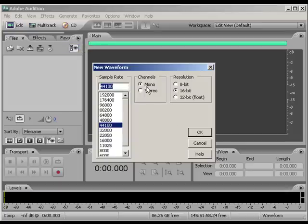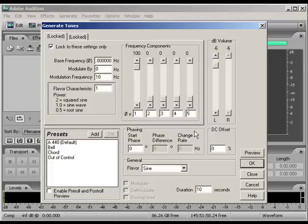Bang! Sample rate, fine. Mono, make sure it's mono. We click OK. Right, we're in.